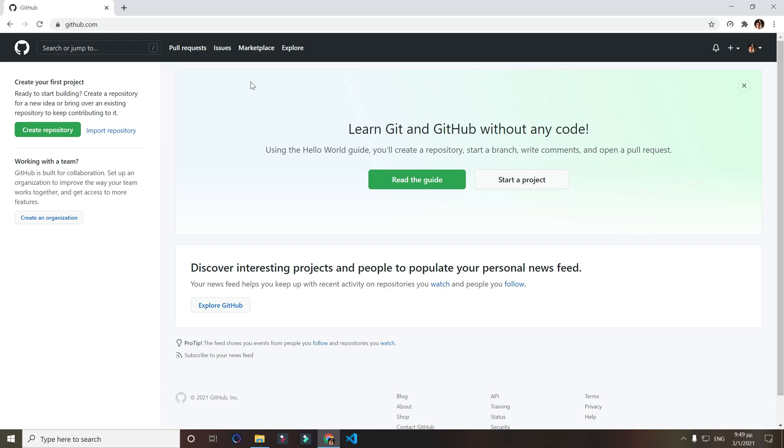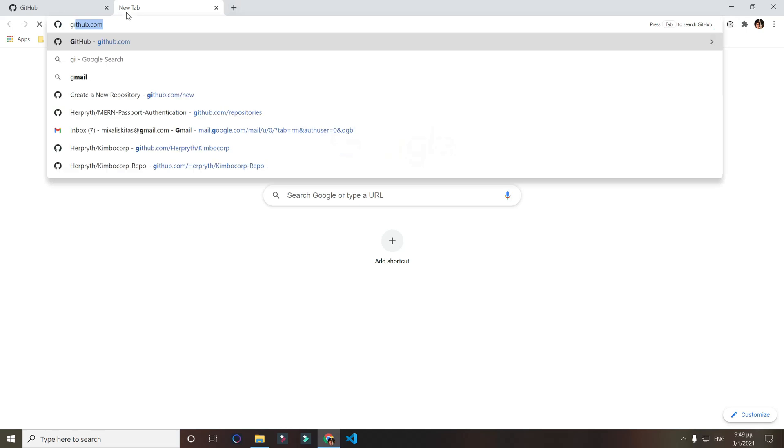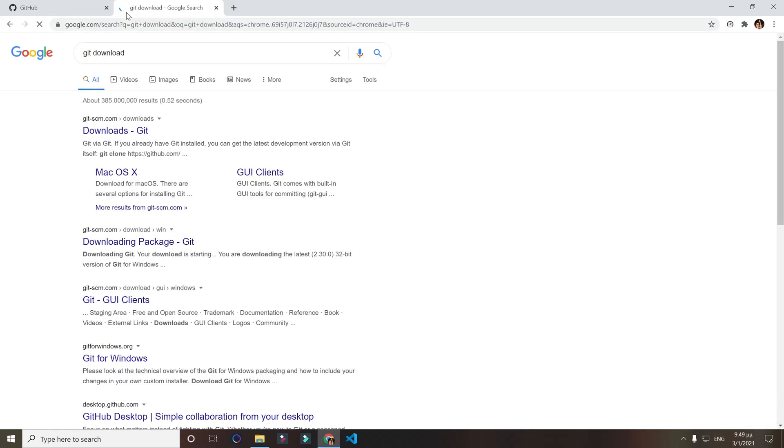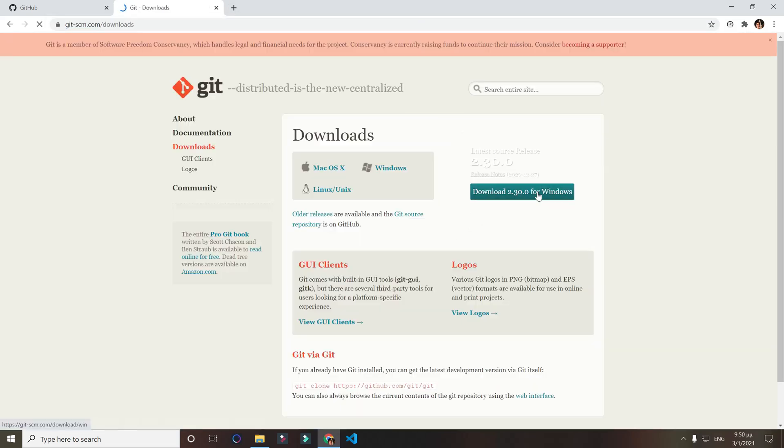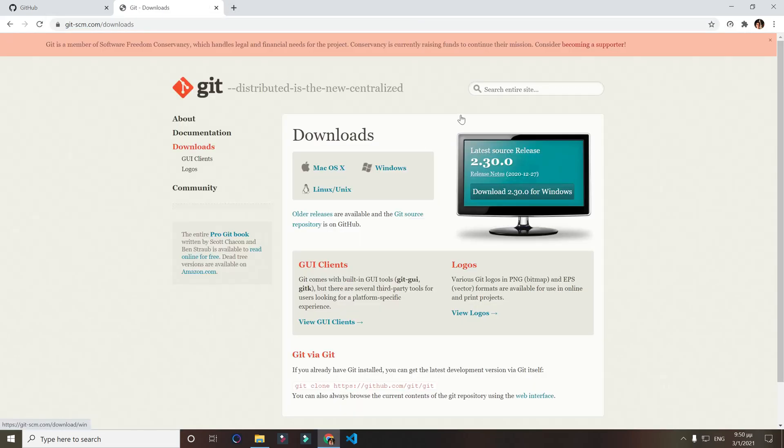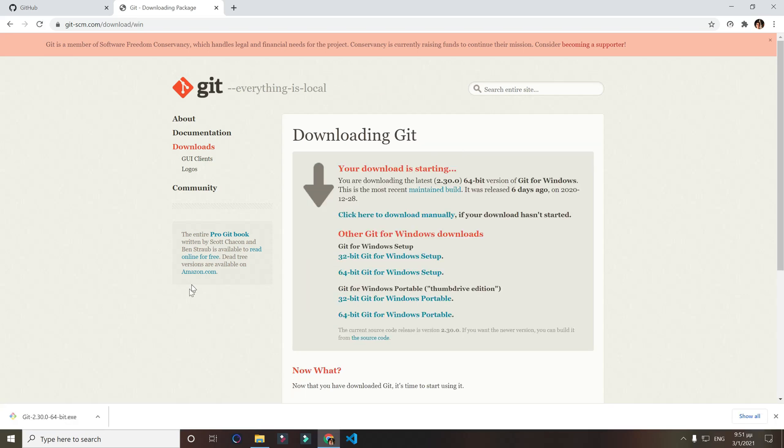Now our next step is to download Git. You can do that through googling git download or just follow the link in the description. I'm using Windows, so I'll say download for Windows.